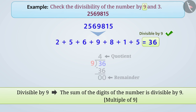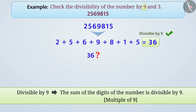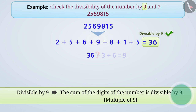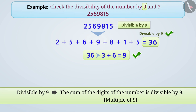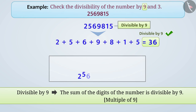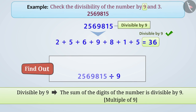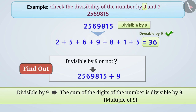We can also add the digits of 36 again to find out whether it is divisible by 9 or not. We can thus check for divisibility by 9 — it is not necessary to divide. Since 36 is divisible by 9, the number 25,69,815 is also divisible by 9. To verify this, you can divide the number by 9 to confirm.